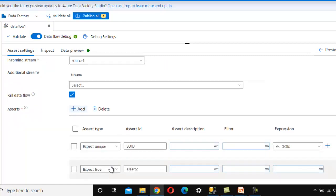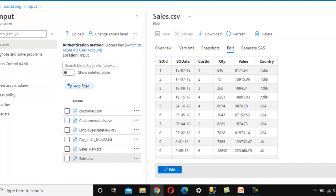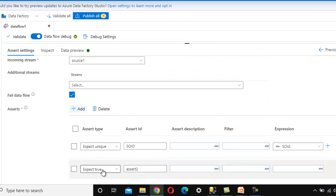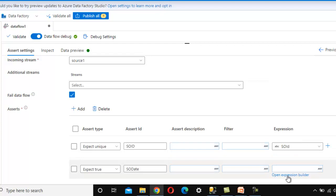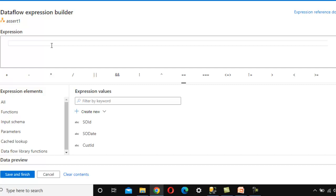Now let me click Add to create a second assert rule. This time we want to check the dates — whether the sales order date values are correct or not. For that we need to select Expect True and call this assert 'sales order date'. We can optionally add a description. There is also a filter option if we want to check only for a specific column value, such as a specific country, but we are checking the entire data so we won't use a filter. Let me open the expression builder.